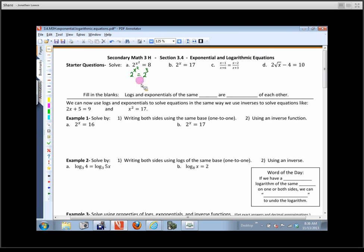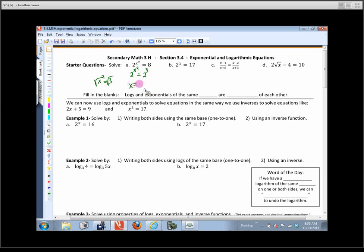By logic, if this base is 2 and that base is 2 and the two expressions are equal to each other, then the exponents would have to be equal to each other. So this would be x squared equals 3. And then when I take a square root, I have to put a plus or minus on there. So the answer to this one would be plus or minus radical 3. It's an ugly answer, but it would work. You could check it by plugging it into your calculator and it'll actually make that equation true.